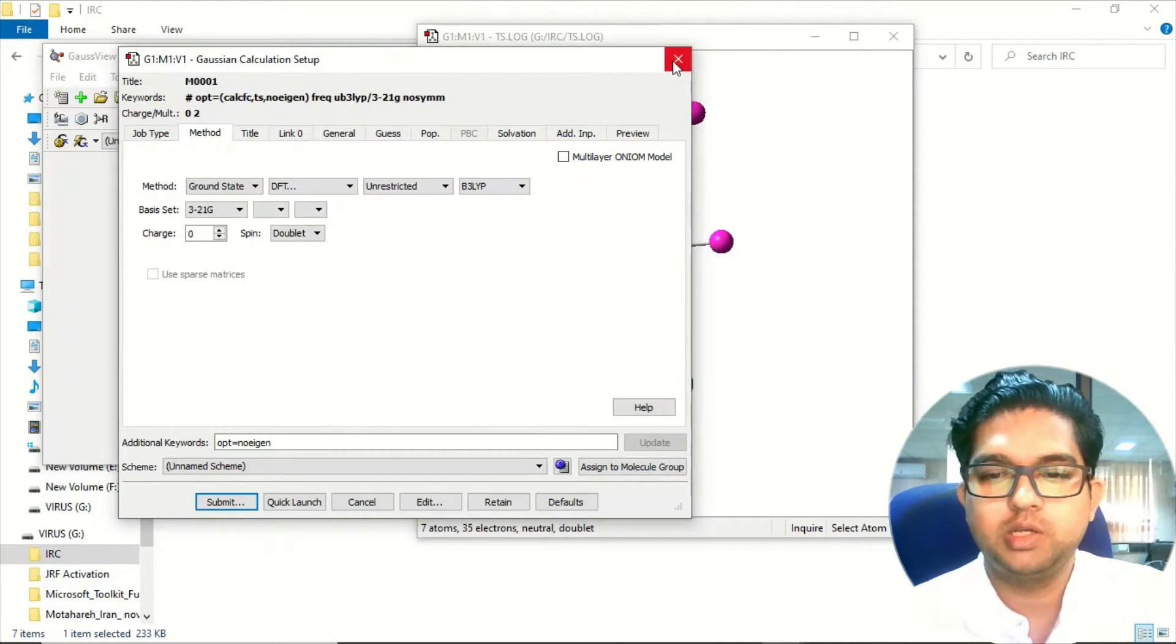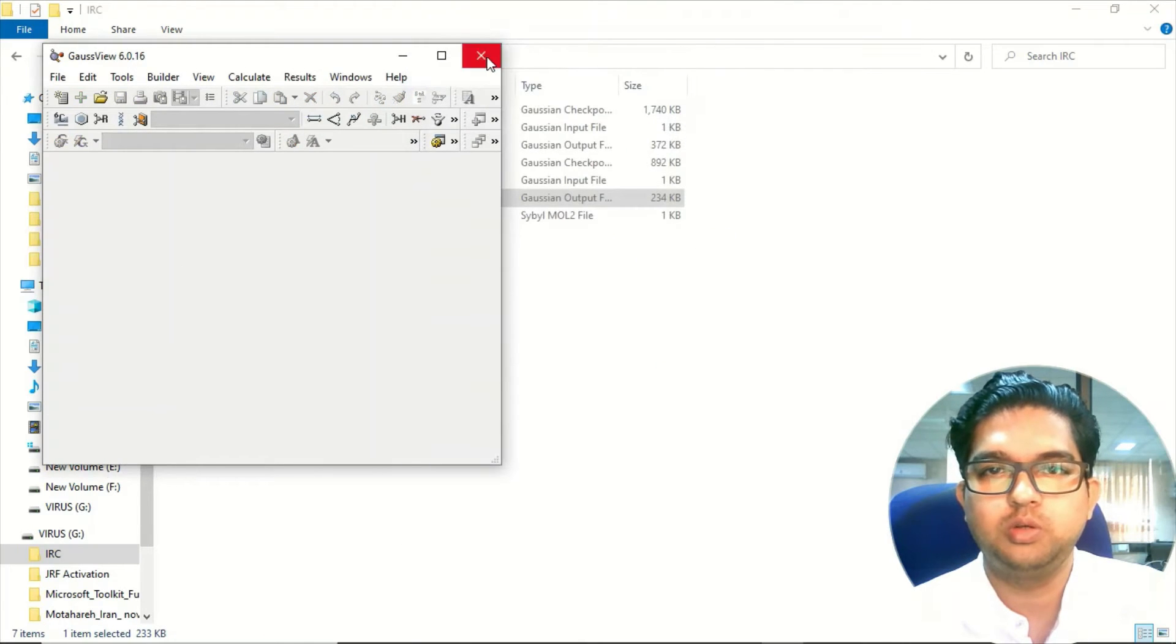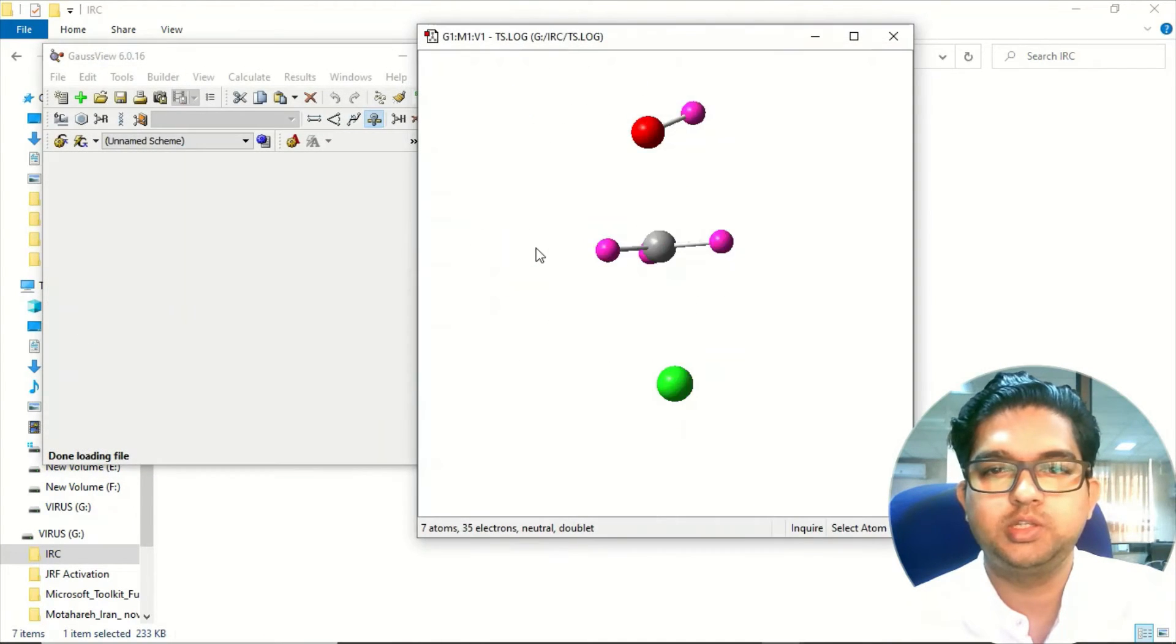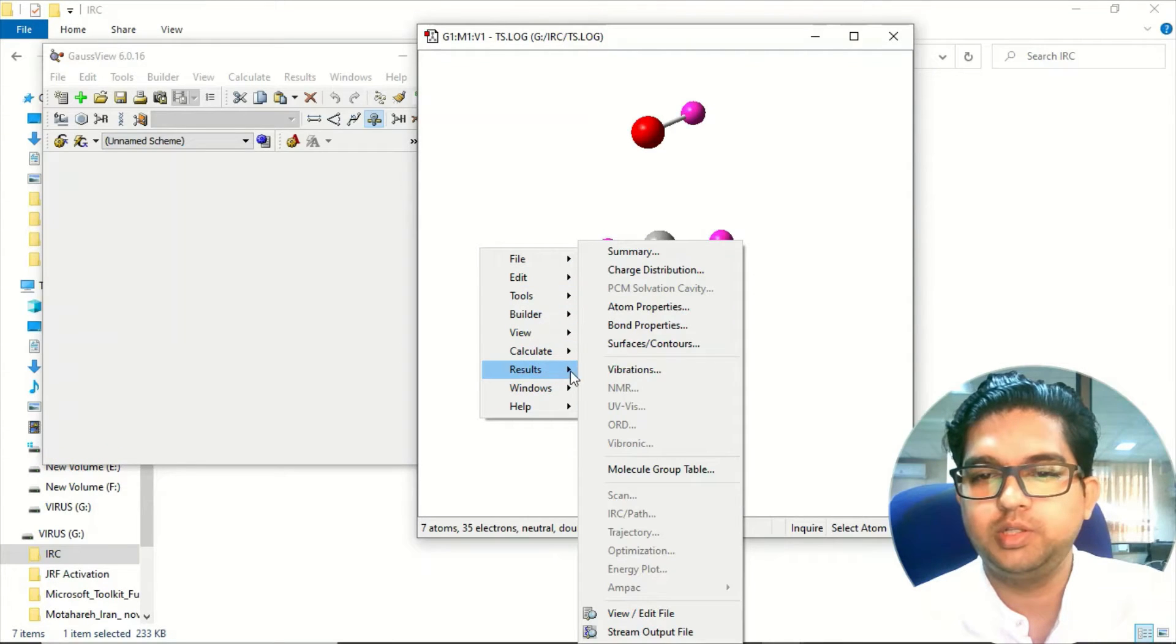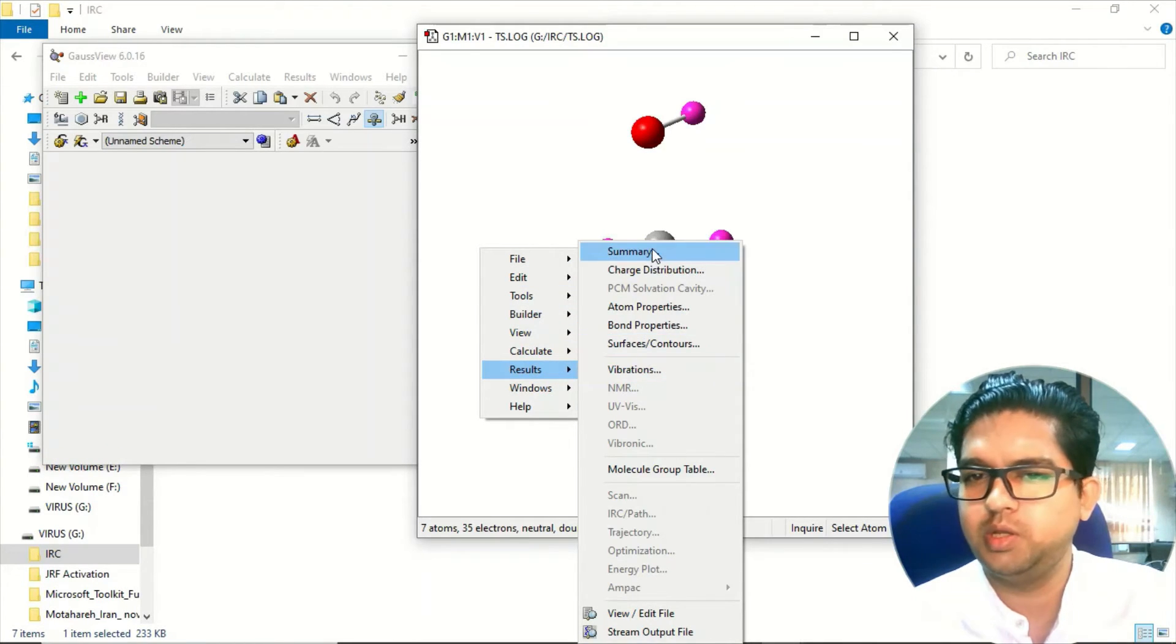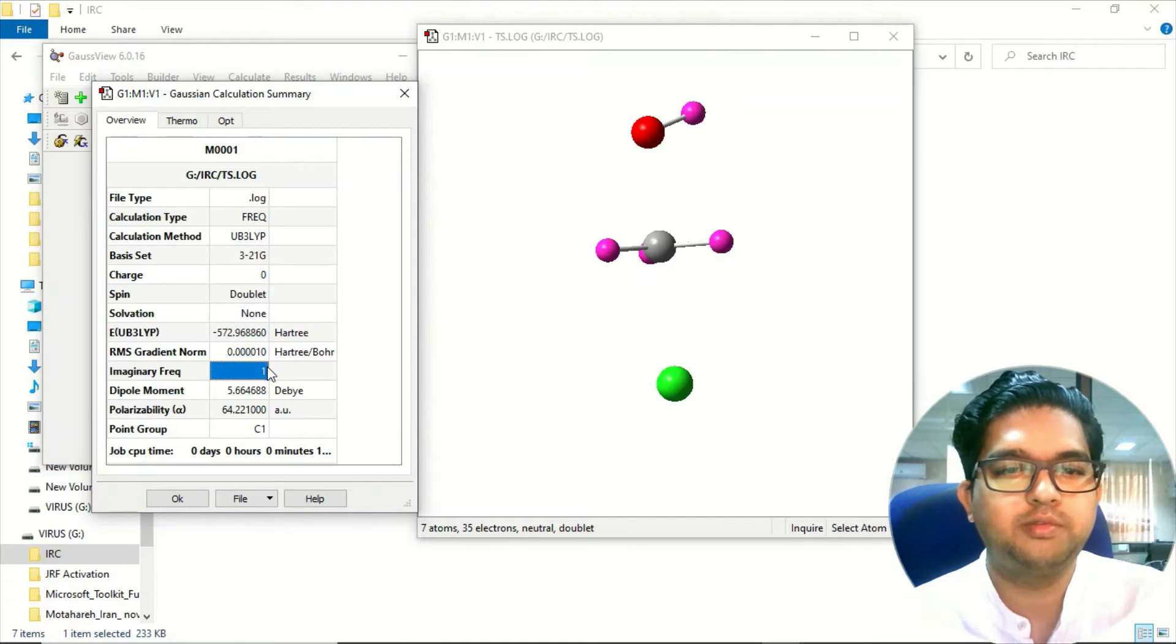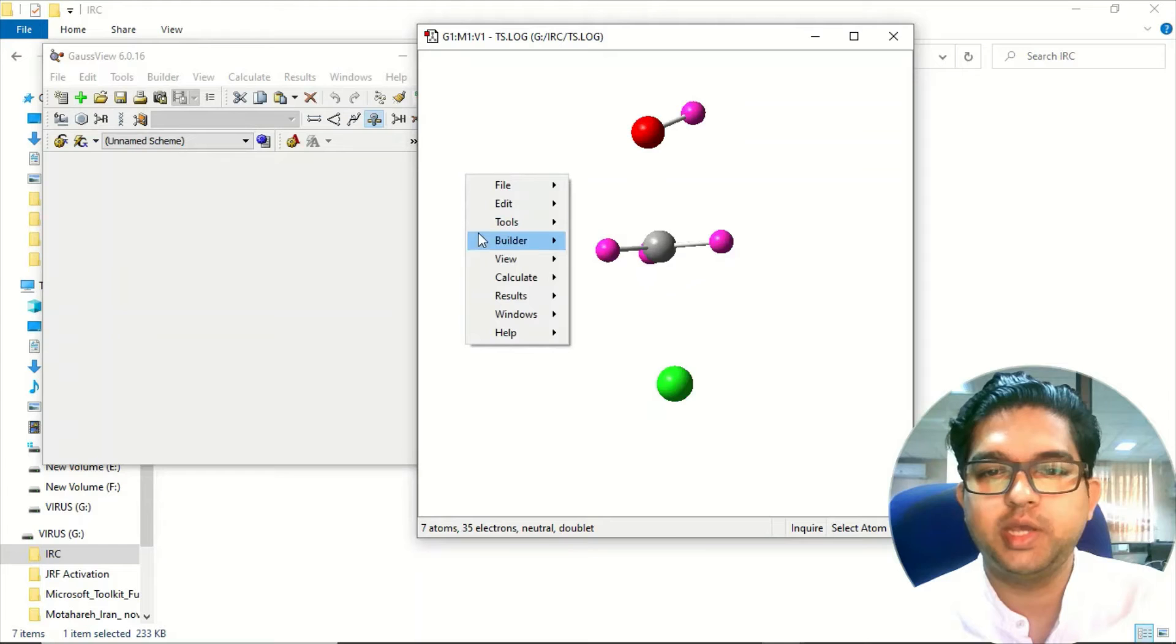Once your job is over, so actually I have already calculated this, I will show you the output how it looks. Once your job is over you will be seeing this output file. Go to the result menu and there you can click on the web summary.